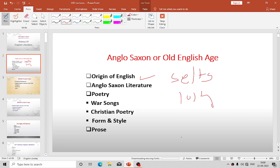Edward the Confessor was the second son of Ethelred. He had been brought up in Normandy and was more French than English. He appointed his Norman friends to high offices. He was called Confessor because of his pious and saintly character. He was a weak king and was instrumental in bringing England under the rule of the Normans. As Edward had no son, the English National Assembly — the Witan — chose Harold, the son of the Saxon Earl Godwin, as their king. But Harold was not of royal blood.